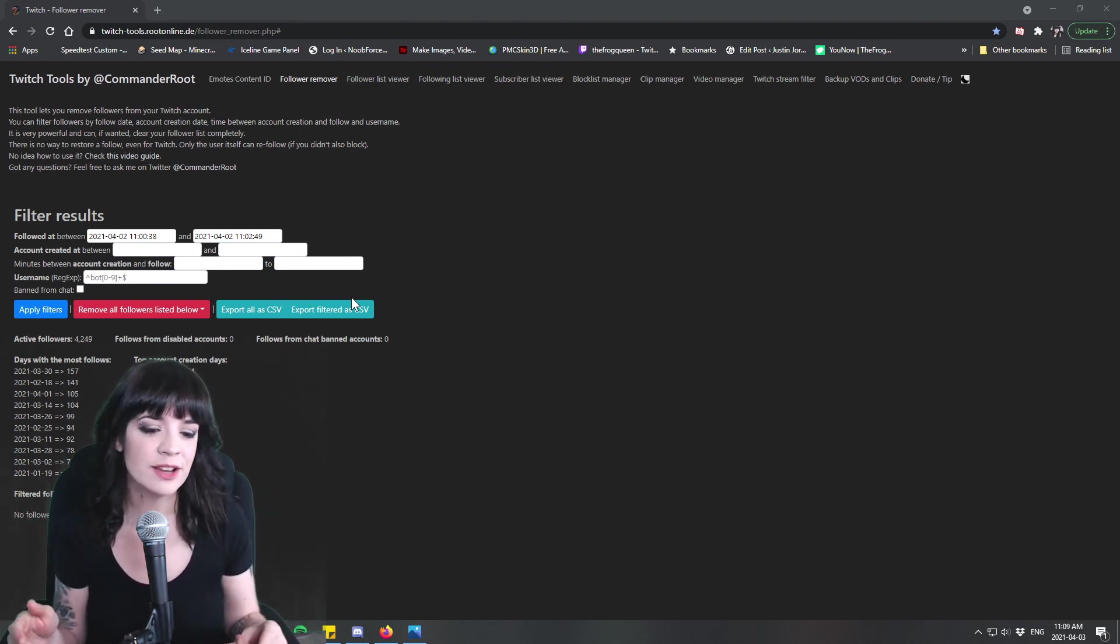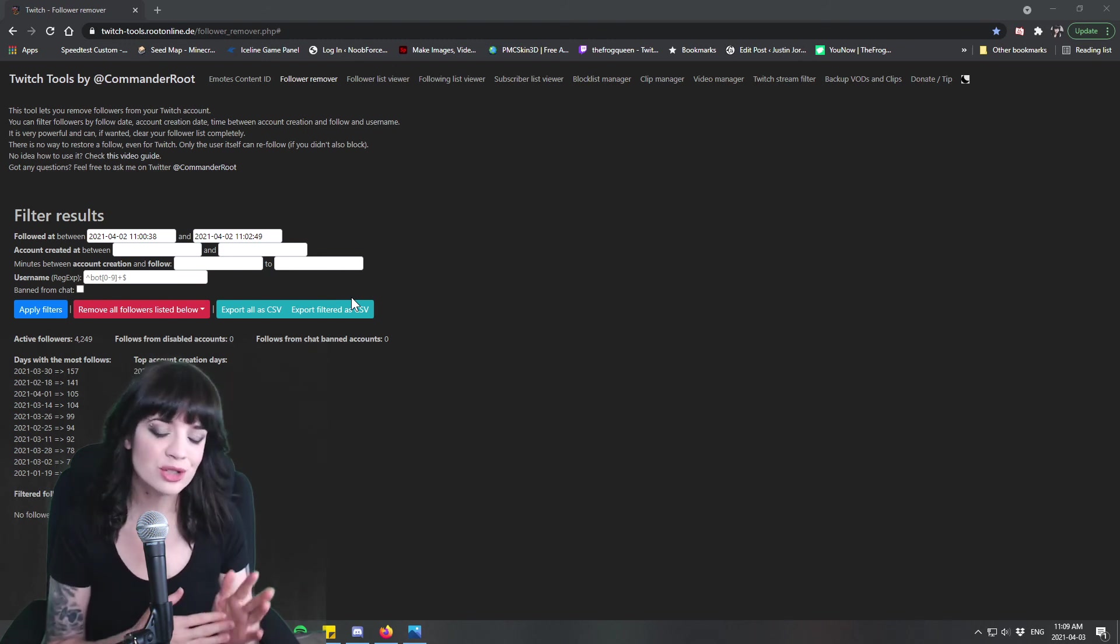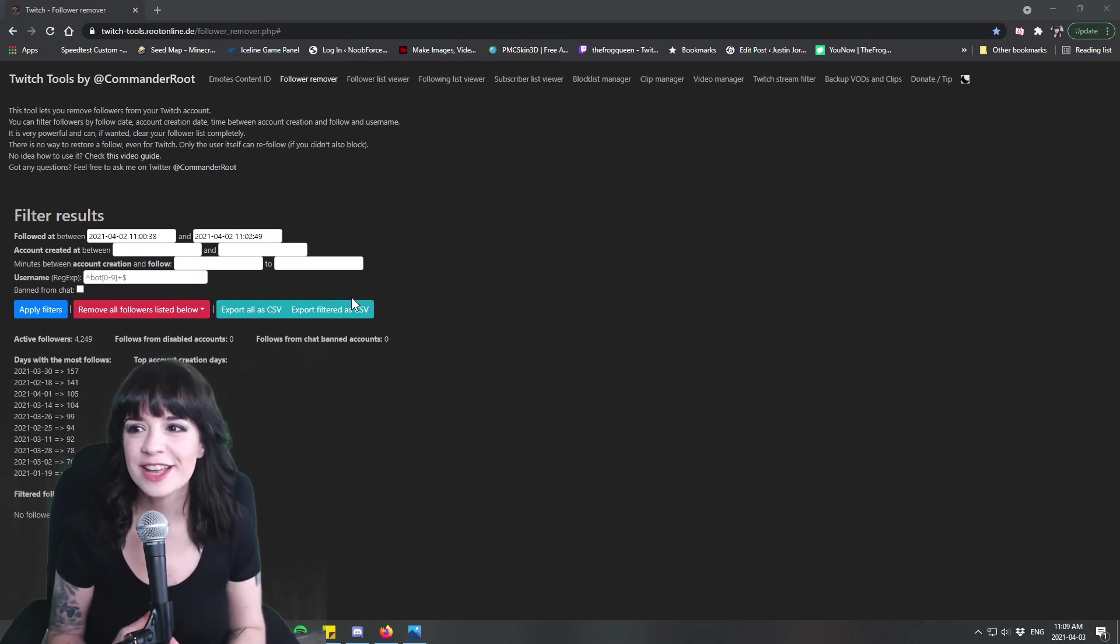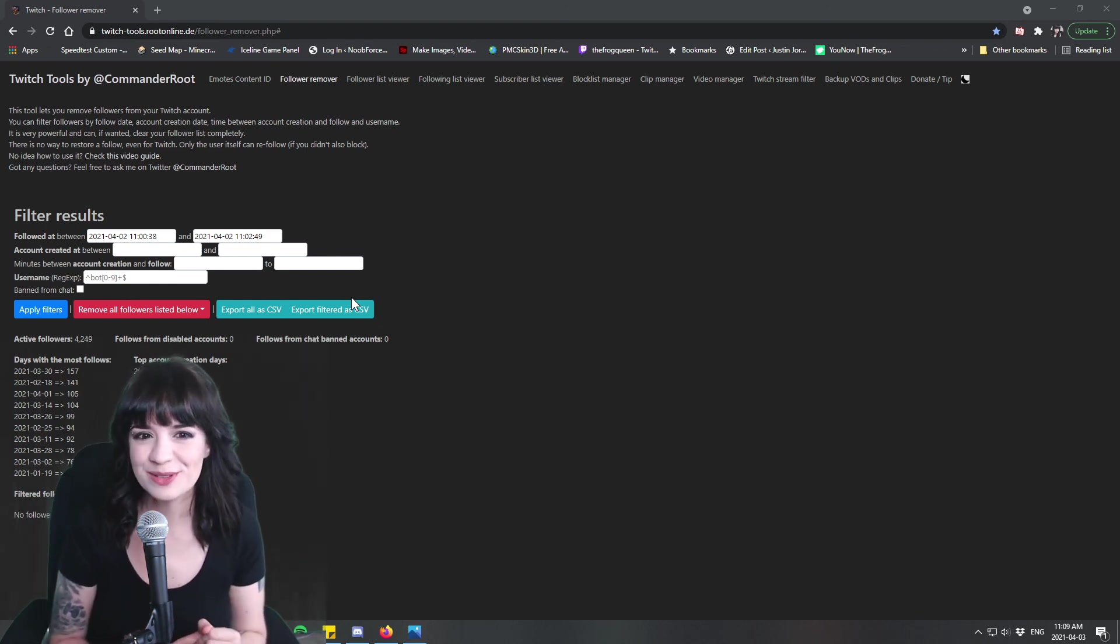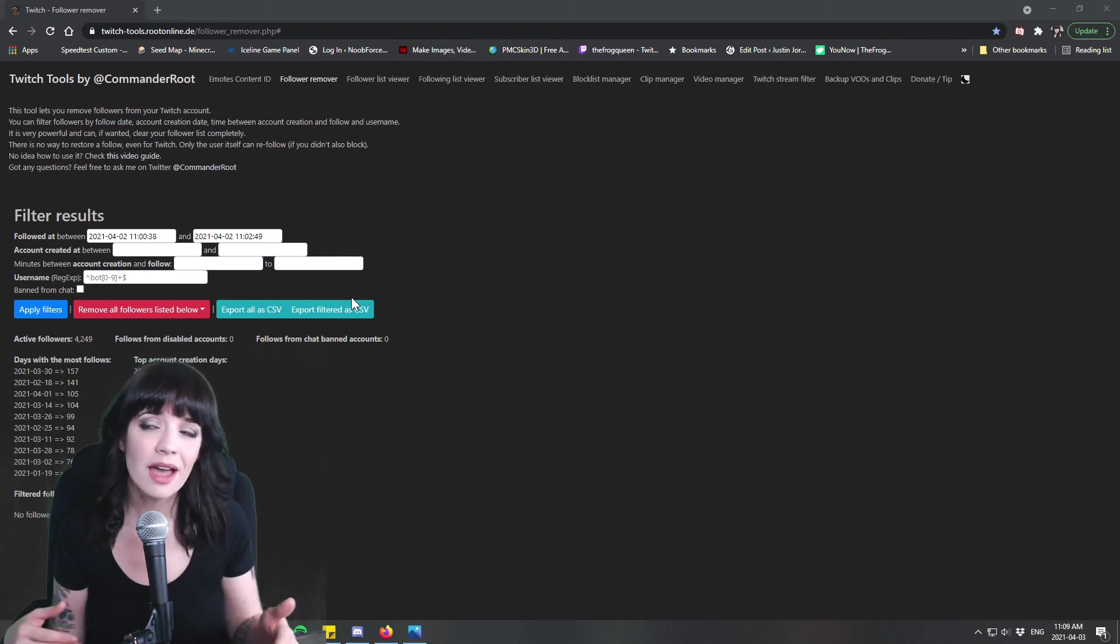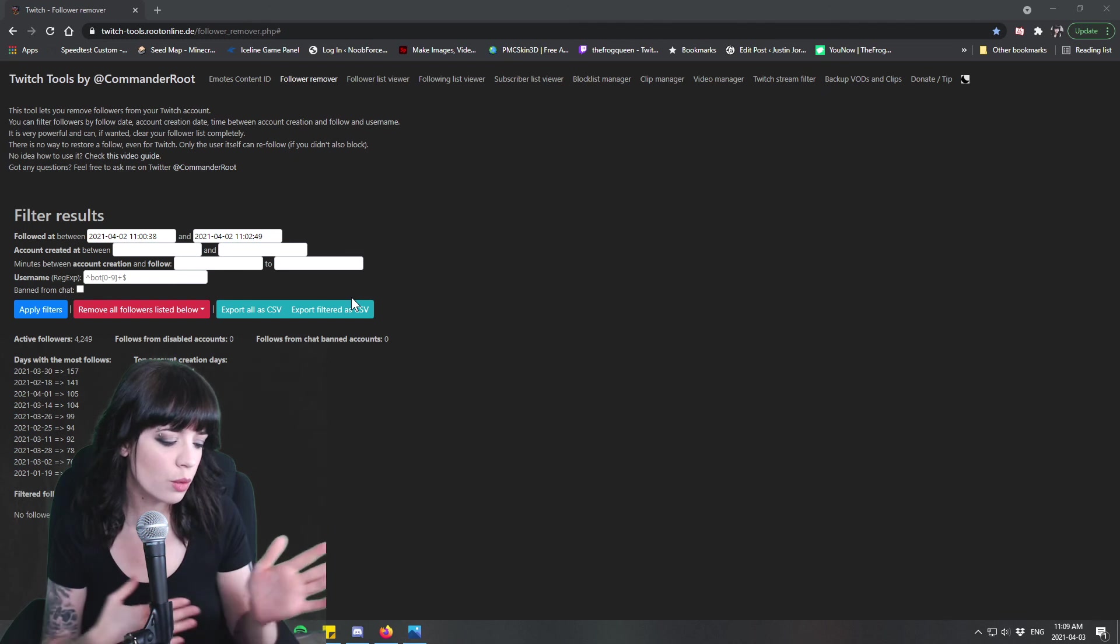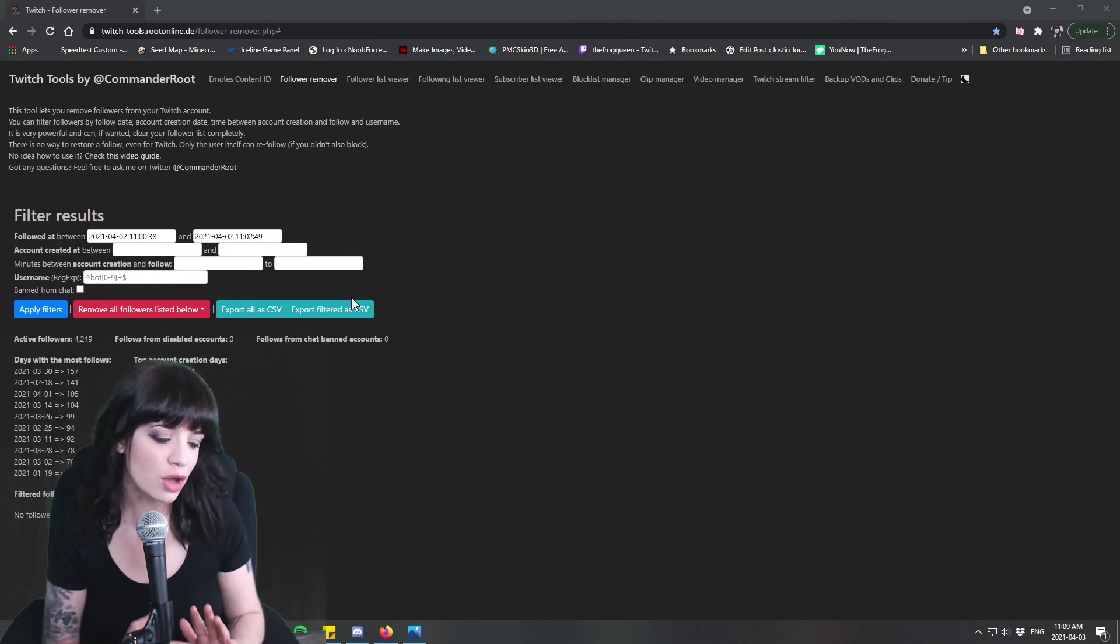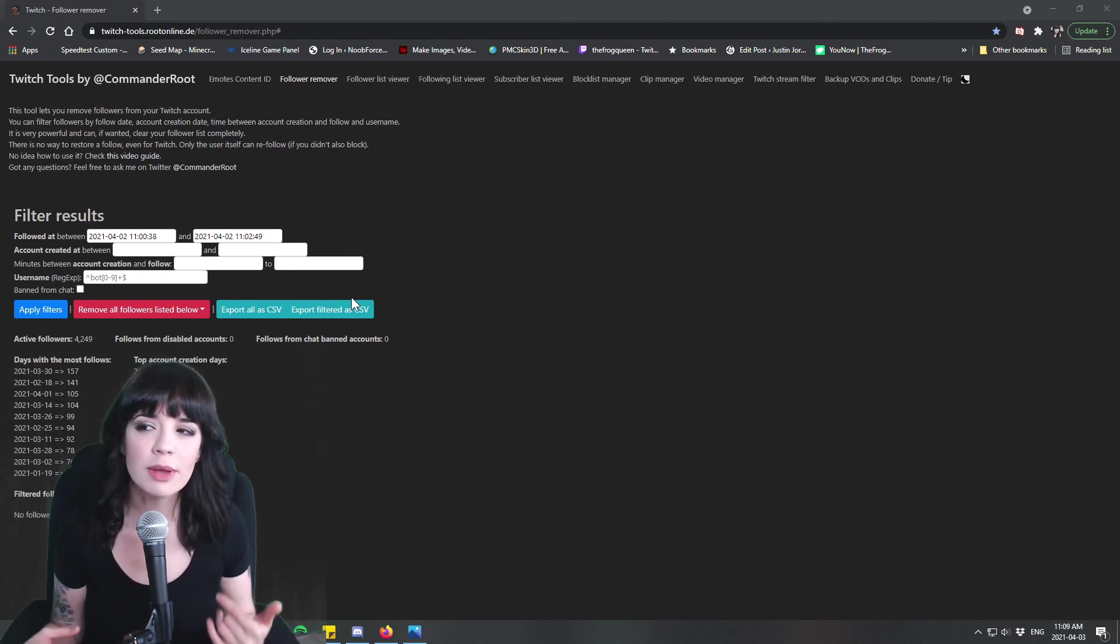If you aspire to be a career streamer this is what you're going to need to use. Anyways if you like this video guys, you want to see more content like this, give me a thumbs up but please go check out my Patreon. My Patreon is pretty much exclusively streaming tips and tutorials on how to use things like Stream Elements and Stream Labs and OBS and things like that.